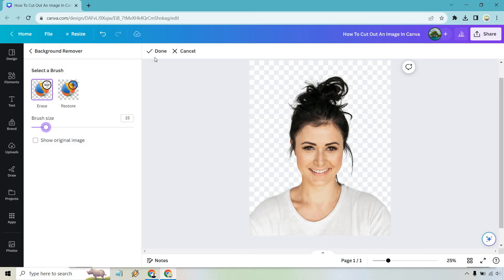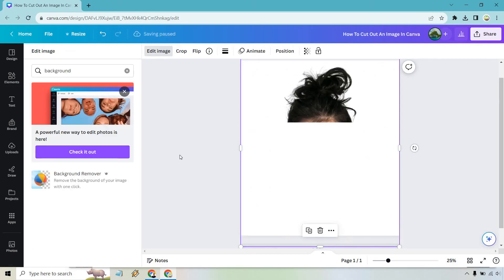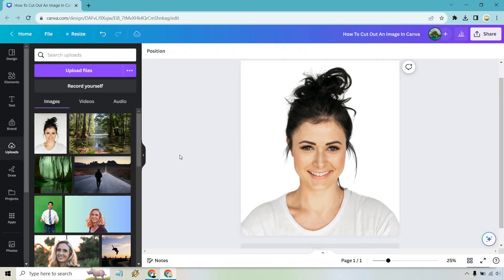When you are done, you can click on Done there and then simply Apply. And just like that, we have removed the background or, excuse me, we have cut out an image by removing the background.